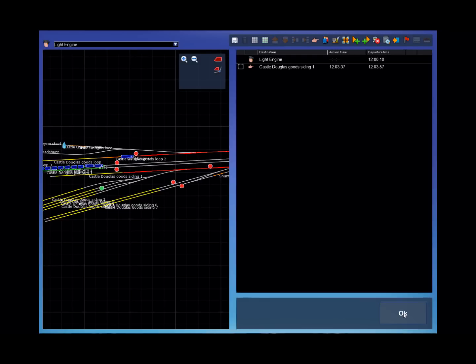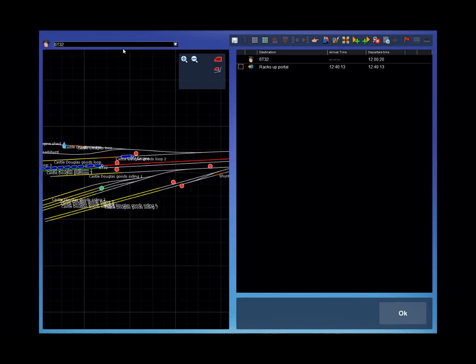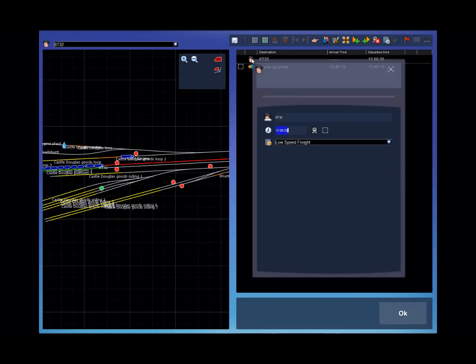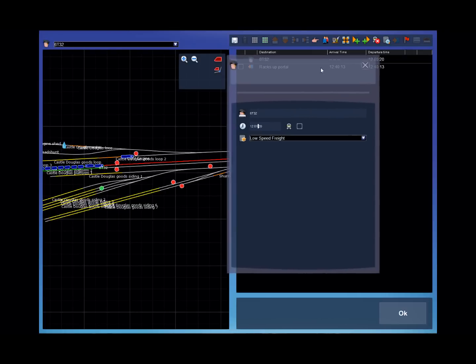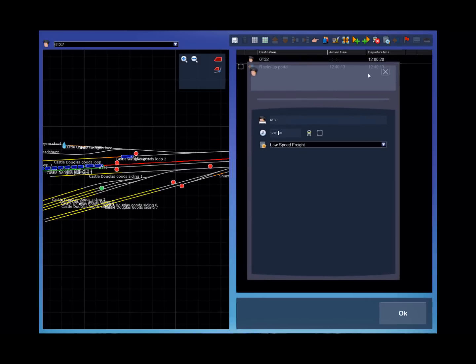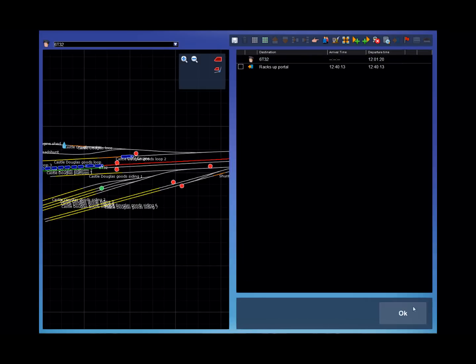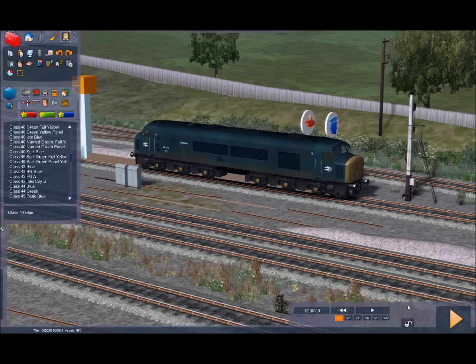Okay. What I am going to do now is actually going to change that 6T32. So I'm going to give it 1201. I don't want it to start, I need to give the light engine a chance to claim the track as it were. Click close. Click OK. And click play.